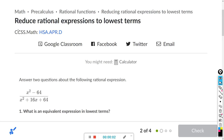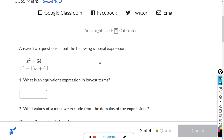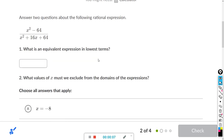This will be for the Khan assignment: reduce rational expressions to lowest terms. For these problems, we want to factor the numerator and the denominator separately and see what we can cancel out.